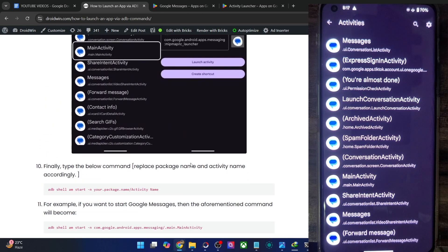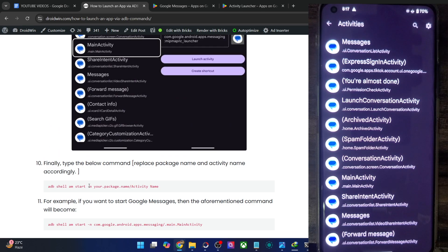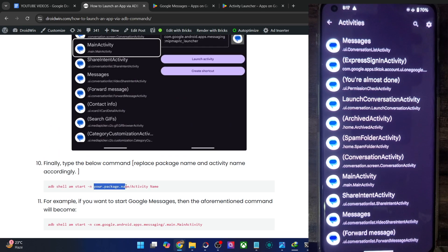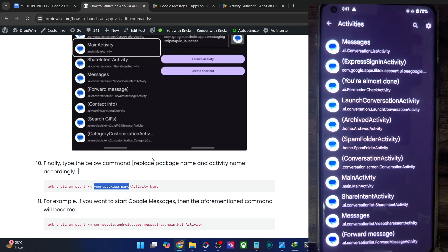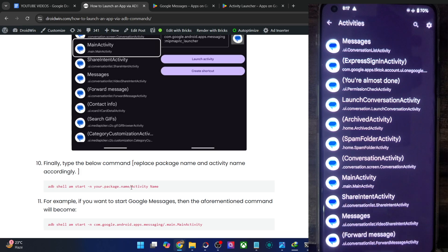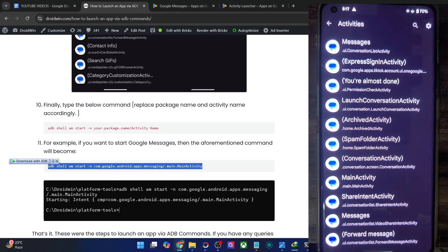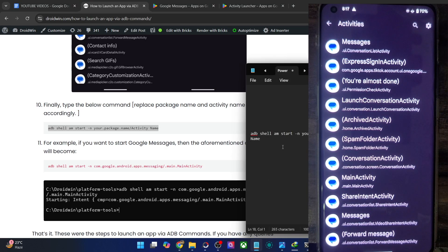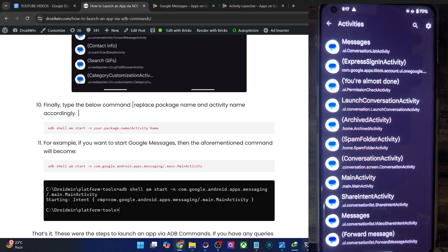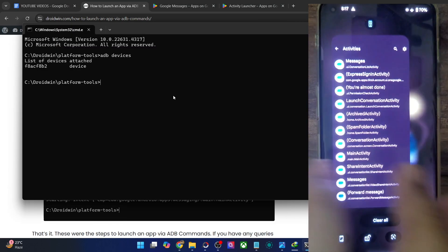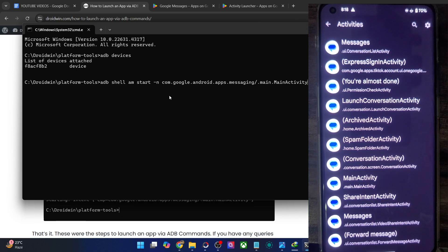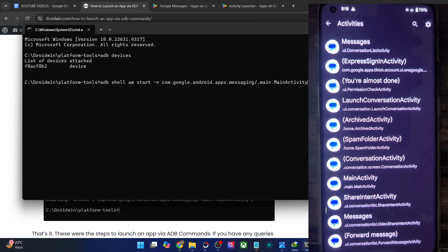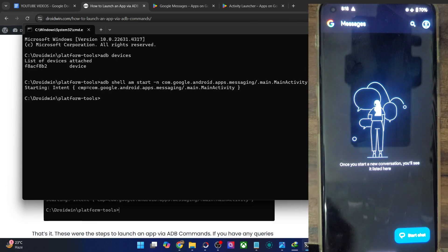The entire command that we have to execute is: adb shell am start, followed by the package name — which is com.google.android.apps.messaging — and then the activity name, which in our case is .main.MainActivity. Use this command syntax, paste it in Notepad, and then replace the app package name and the main activity name accordingly. Once you've got everything, just type in the command in the CMD window and hit Enter. As you could see, the Google Messaging app is now launched onto our phone.